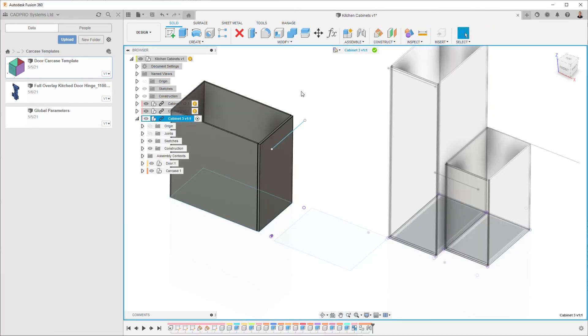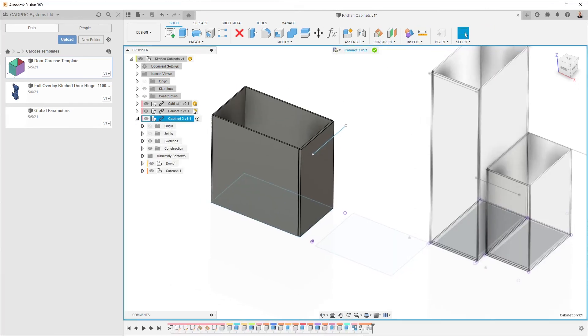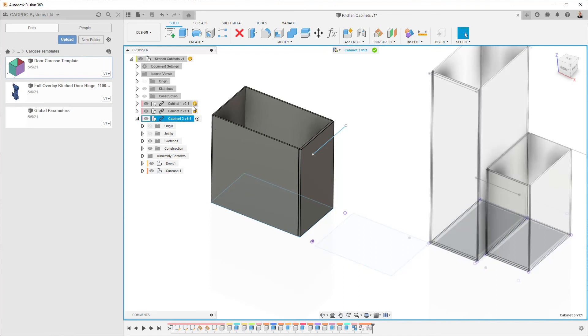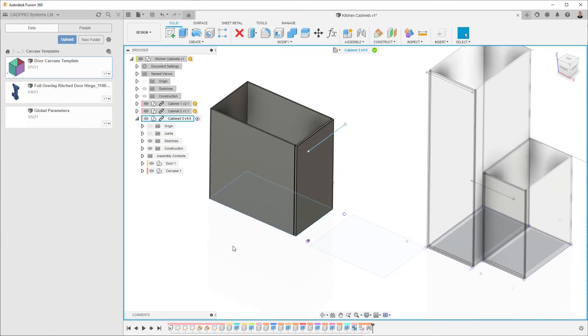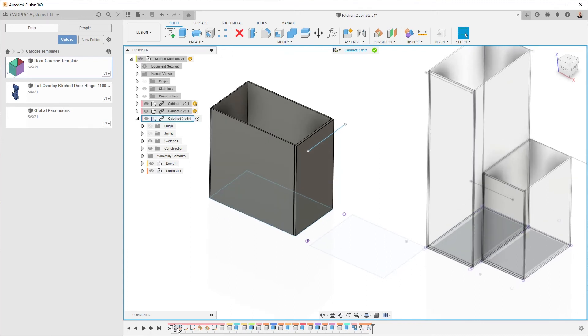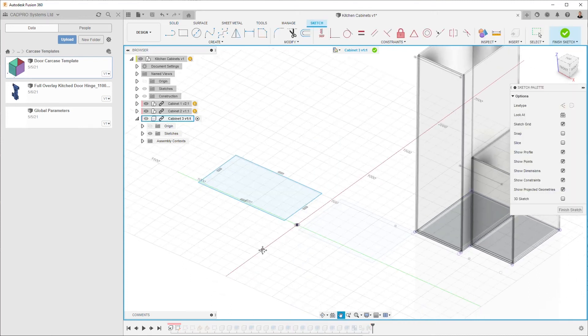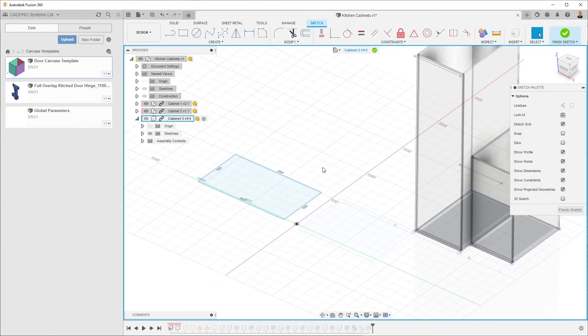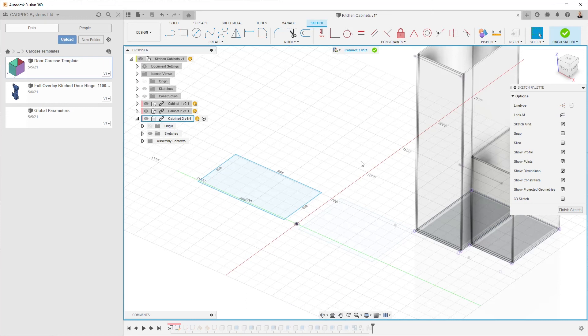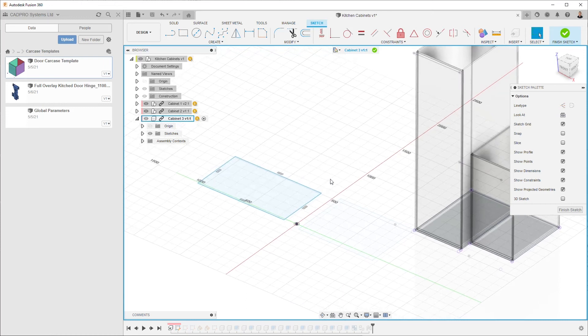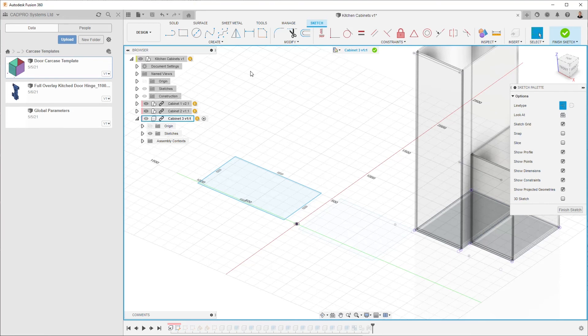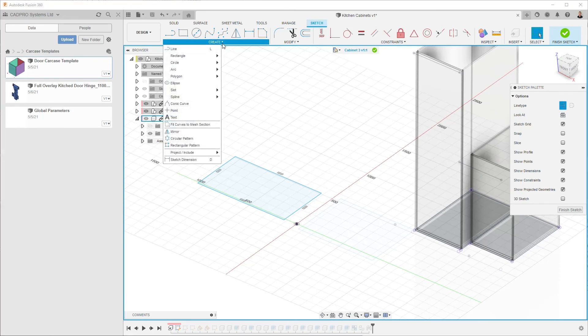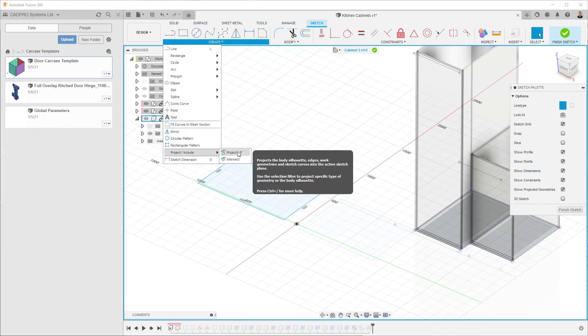And you'll notice that each time I edit these, it's marking it as me having write permissions over the file. Now this is rotated 90 degrees, so we're editing this in the context of the assembly. And you'll see that it's creating these assembly context features, and that's kind of the power of what we're doing here, which is quite unique to this workflow for Fusion 360.